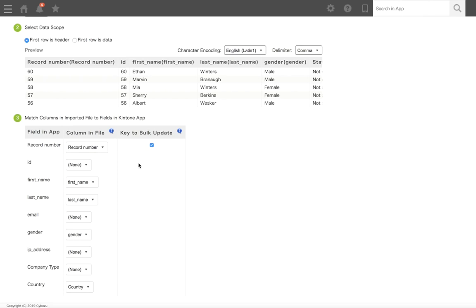Text, number, date, date and time, and link fields can also be used as keys. To use a field other than the record number as the key field, the field in the app settings must be set to Prohibit Duplicate Values.